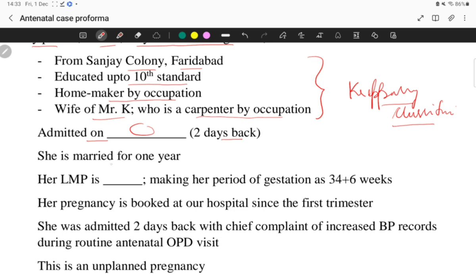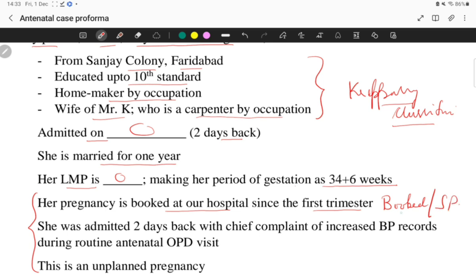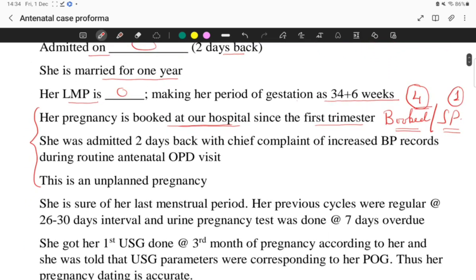She was admitted two days back. She is married for one year. Her last menstrual period — you will mention the date — making her period of gestation 34 plus 6 weeks. Her pregnancy is booked at our hospital since the first trimester. The term 'booked' means at least four antenatal visits, one visit in each trimester. 'Supervised' is when a patient has at least one visit but does not qualify for 'booked.' This patient is booked — at least one visit each trimester and a minimum of four visits till now.